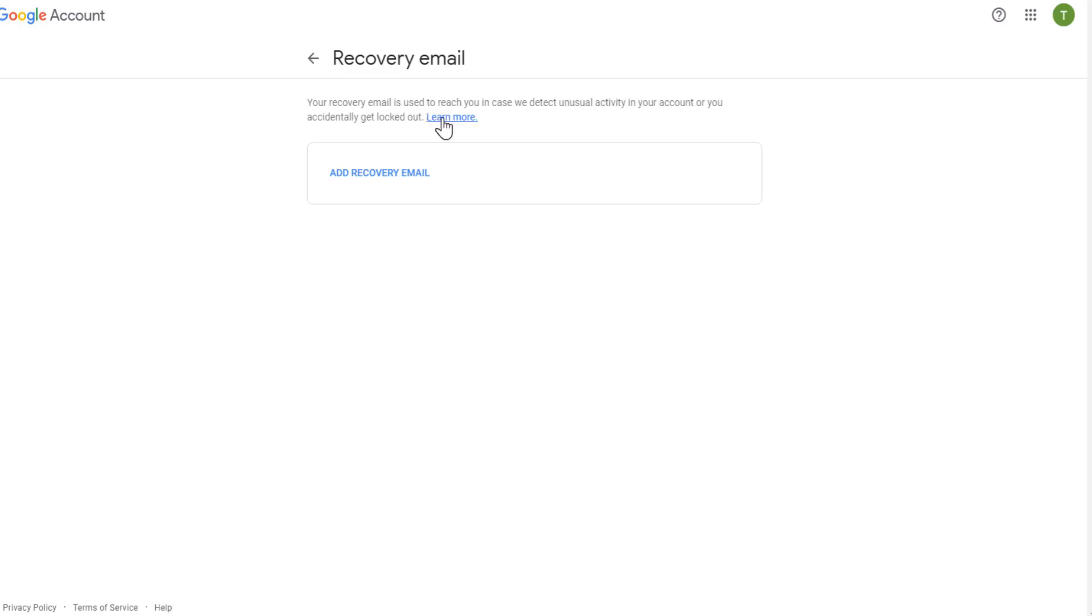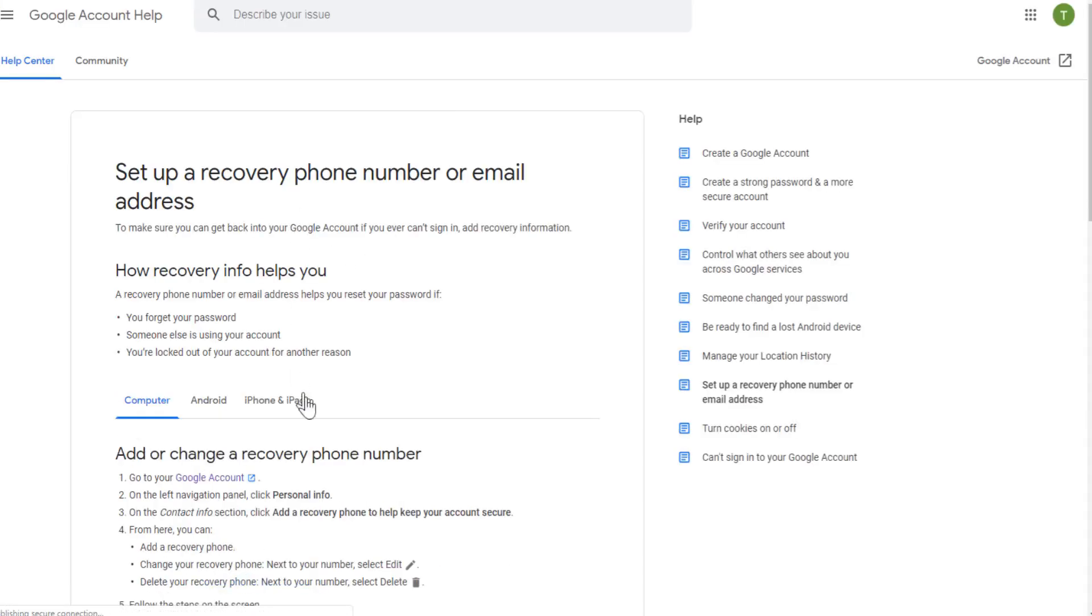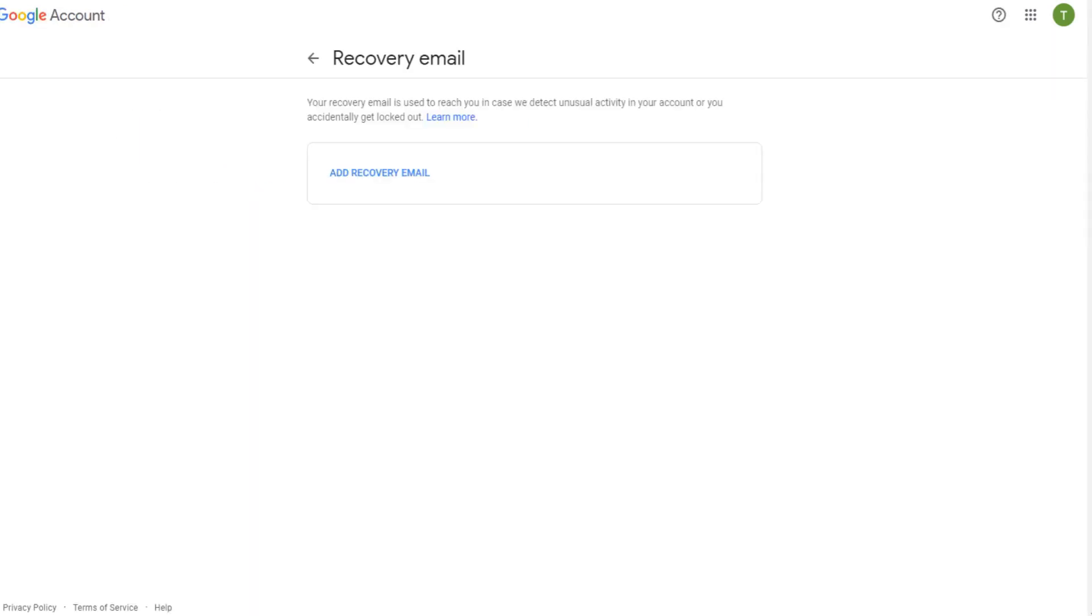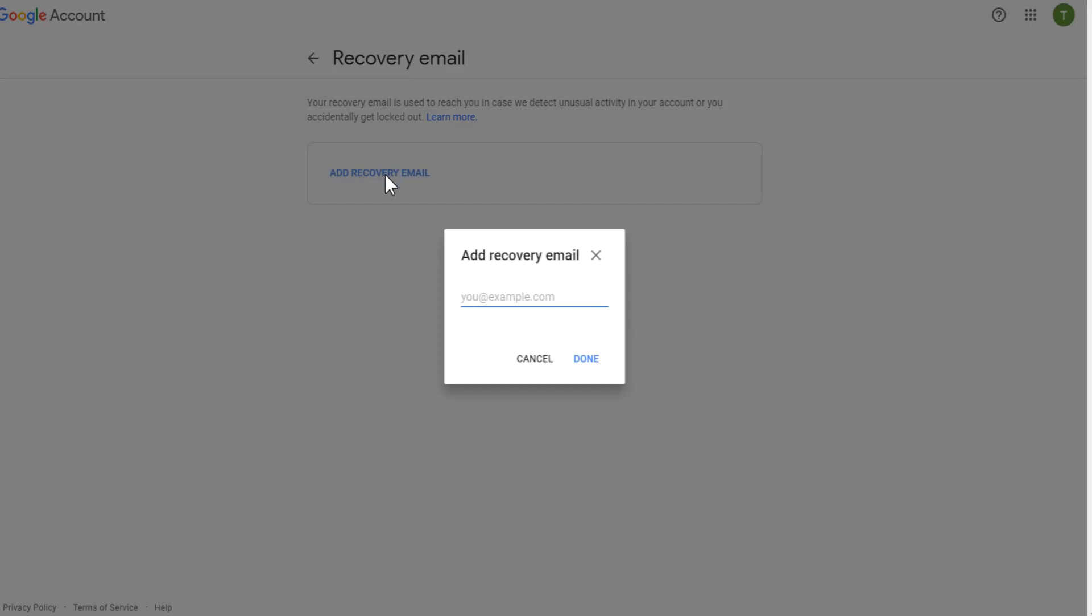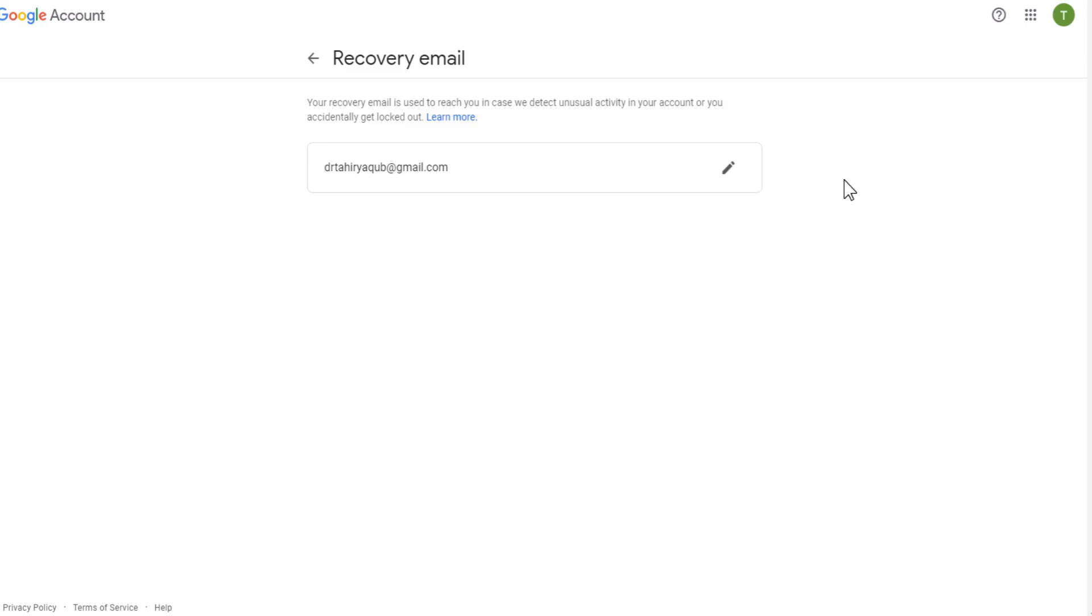And you can click on this learn more. And it will show you all the details about this. So just close this and click on add recovery email. And now I will add another email address. And click done. And now it will show me this message: recovery email updated. And that's it. And now you will be able to recover your password very easily if you need to do that.